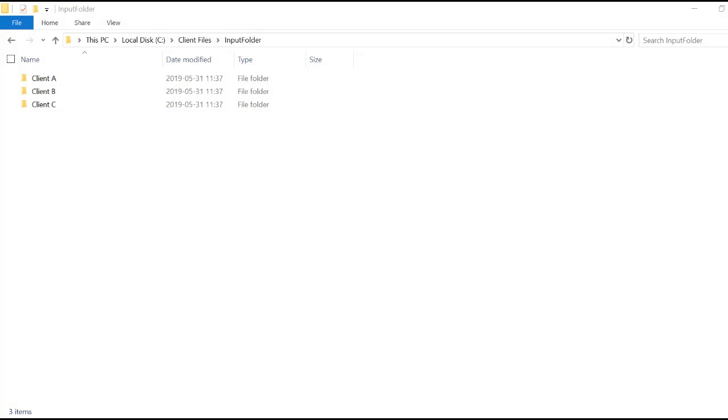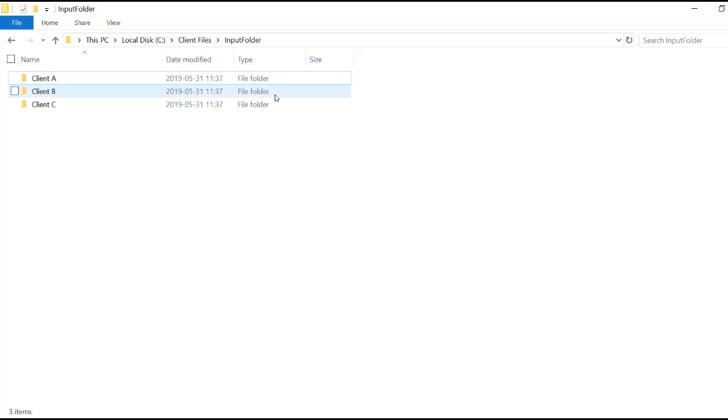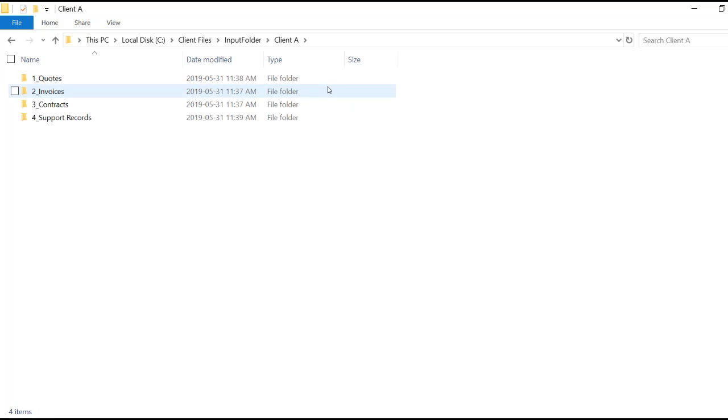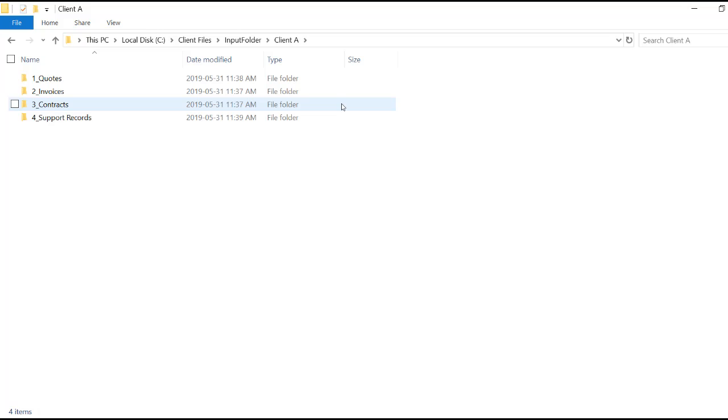For the purposes of this tutorial, we are going to work through an example where a consulting company has created a folder in their input folder for each of their clients. Within each client folder, there are additional folders containing quotes, invoices, contracts, and support records. The consulting company needs to convert all documents stored within their input folder to Adobe PDFs. In addition, they need the output folder structure to be flattened to a single folder so that the output files are available for pickup by the next stage in their document workflow.